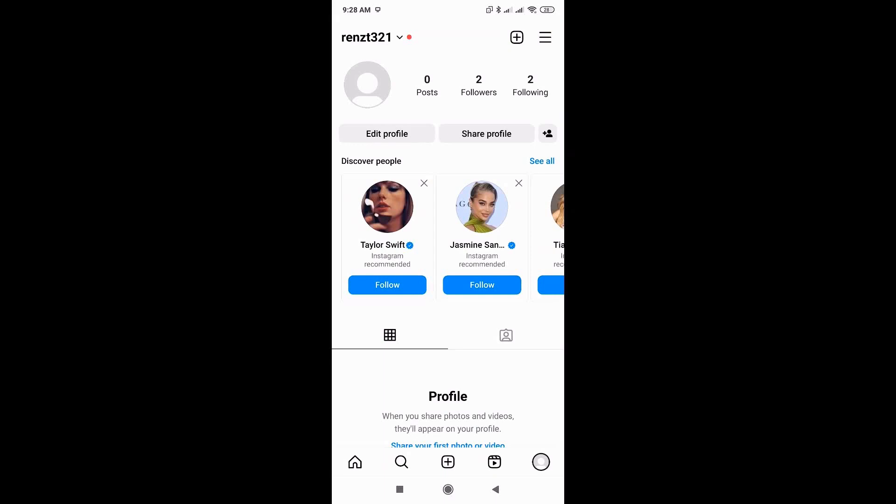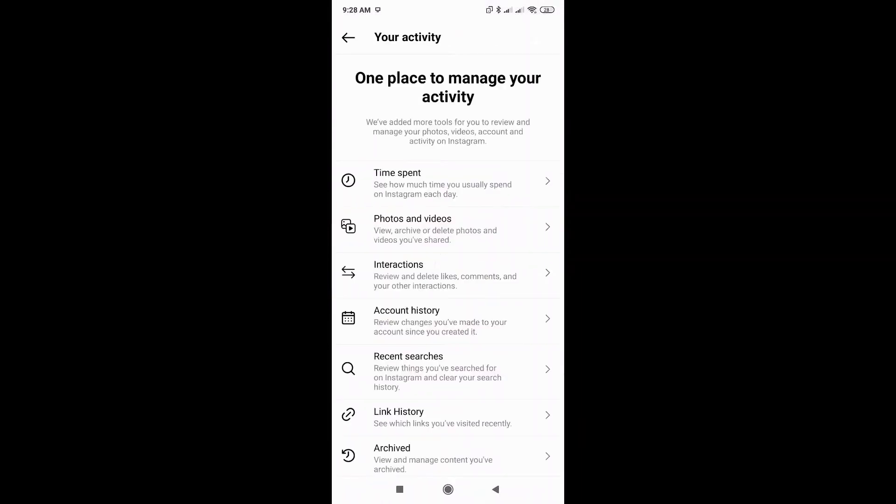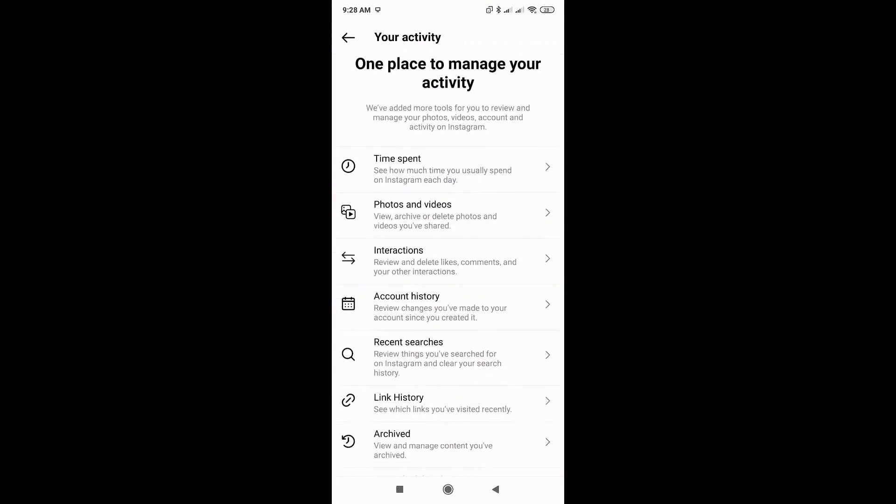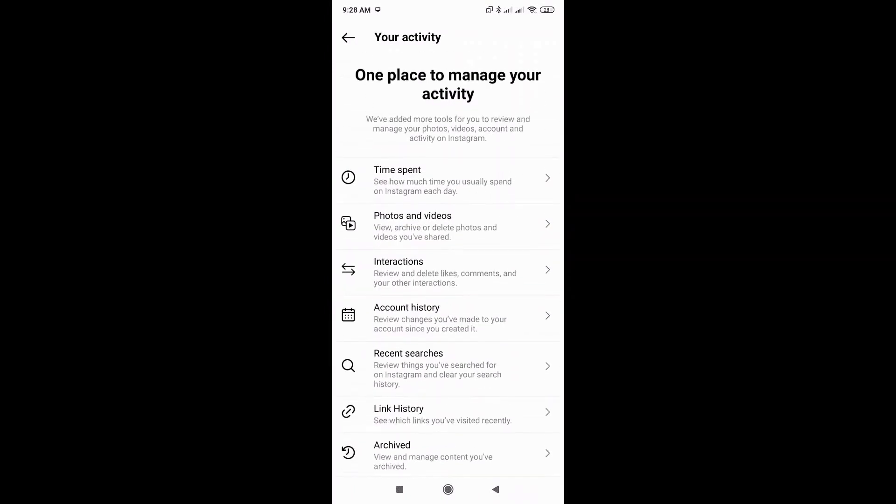Once there, just click on the three lines icon here that's at the top right corner of your screen and hit on your activity. There's a few other options that you could use here. You could explore them later on. But for now, let's go to interactions.